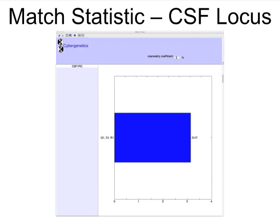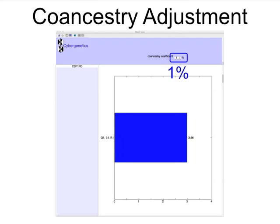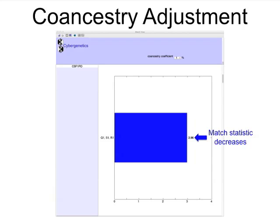The match window shows TrueAllele statistic at the CSF locus. Conservatively accounting for shared co-ancestry with 1% theta slightly lowers the match information.